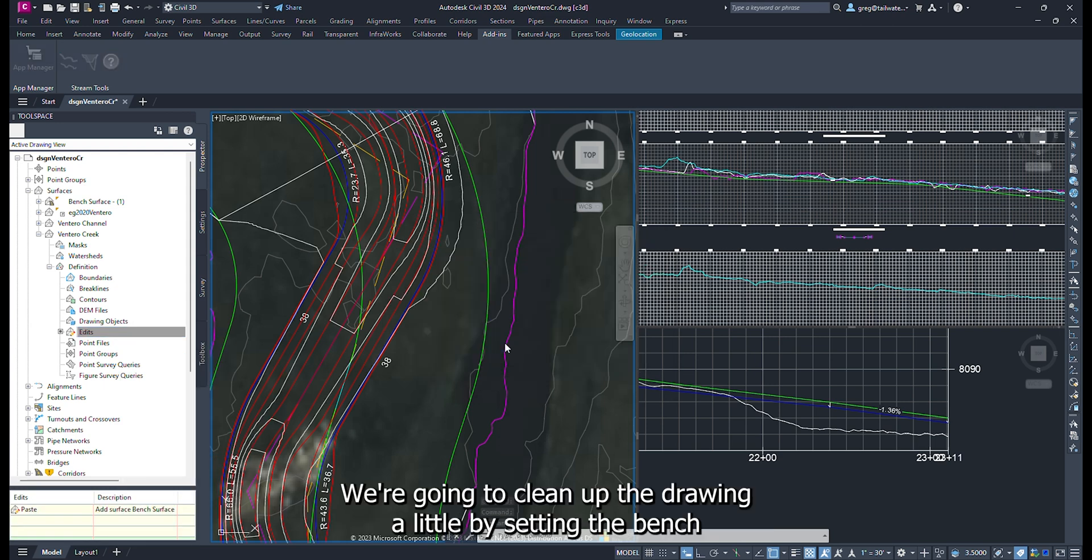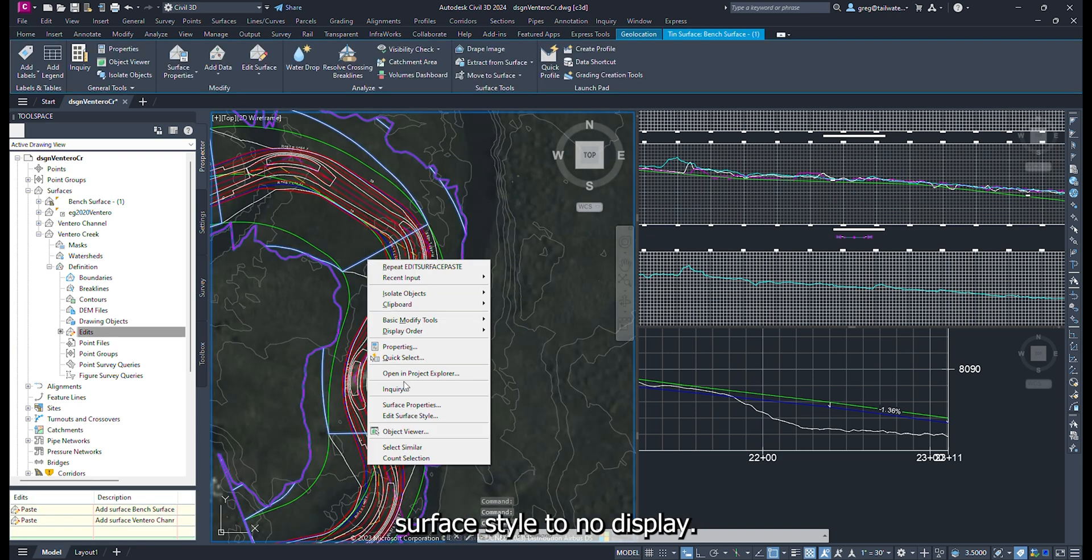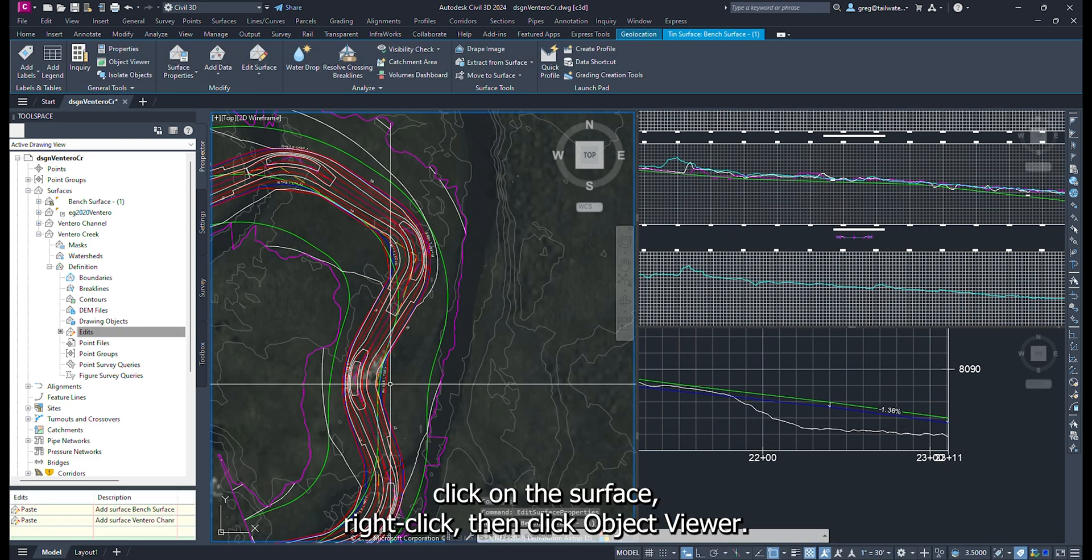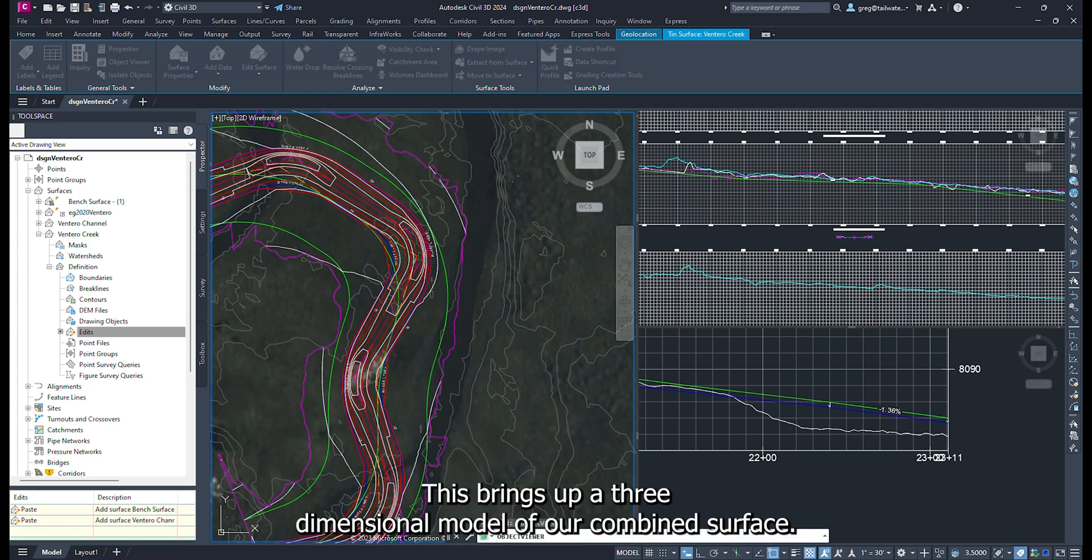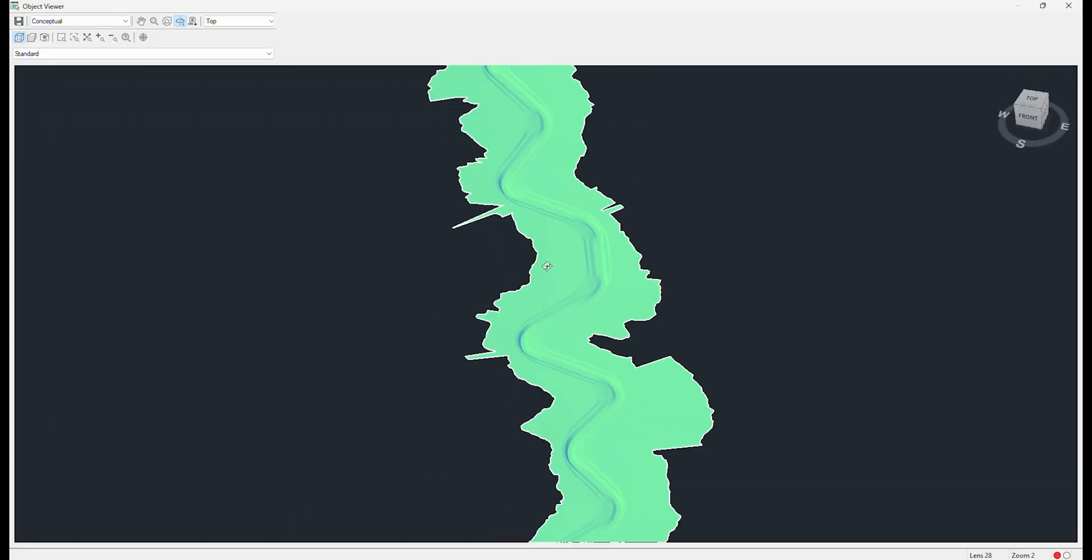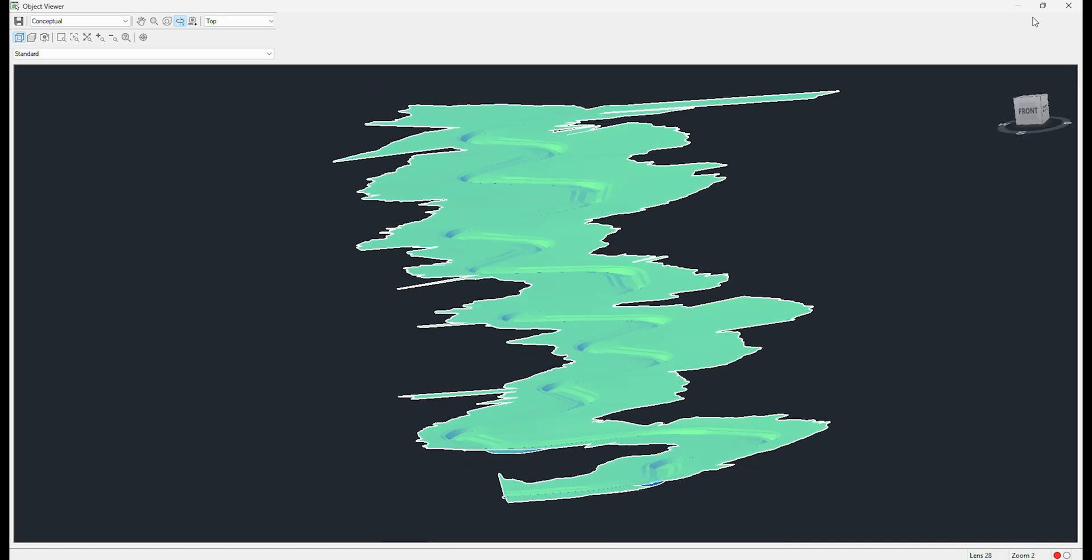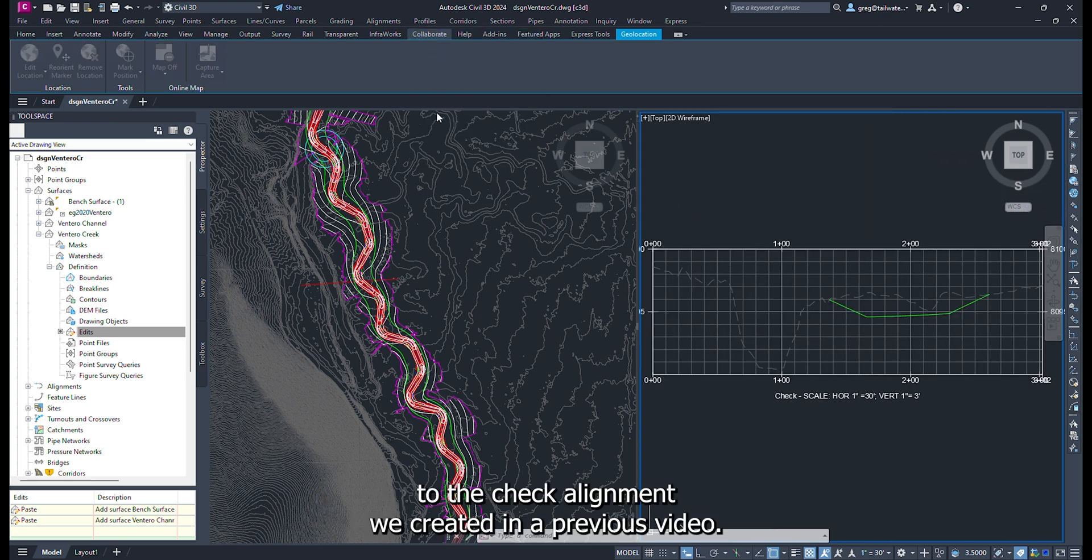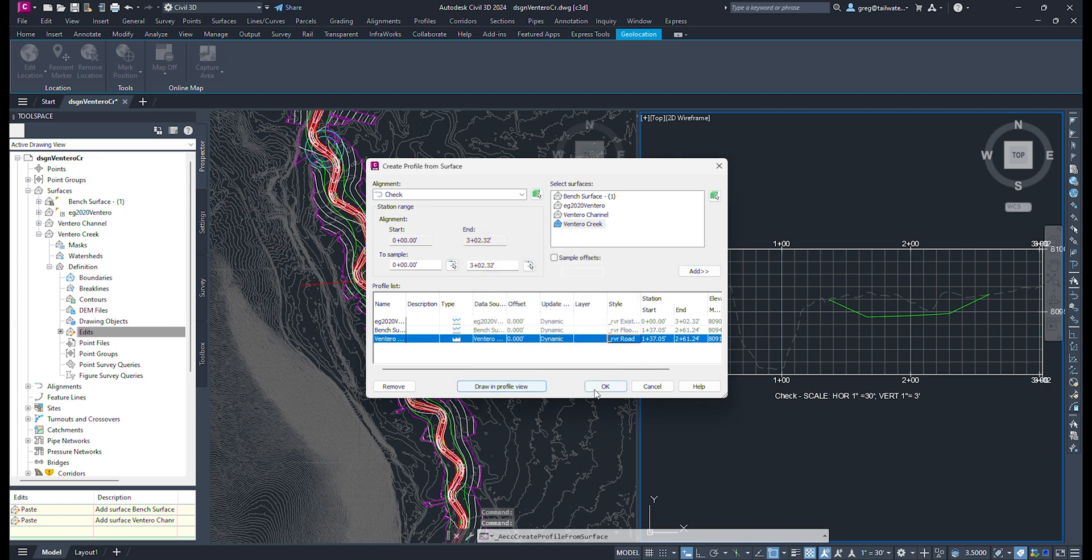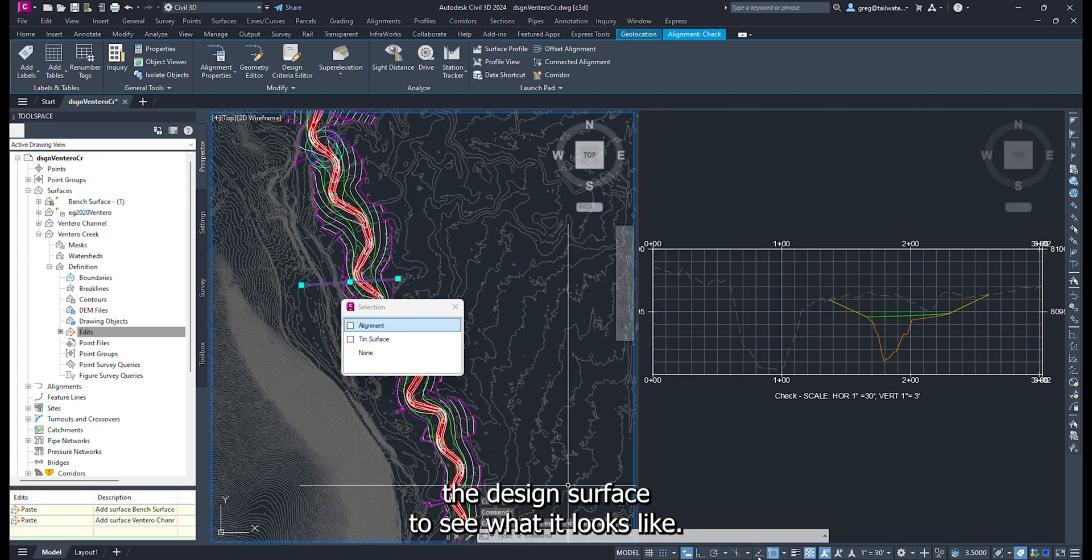We are going to clean up the drawing a little by setting the bench surface style to no display. To check out what we have created, click on the surface, right click, then click Object Viewer. This brings up a three dimensional model of our combined surface. To look at the surface closer, we can add the definition of the surface to the check alignment we created in a previous video. Move the alignment along the design surface to see what it looks like.